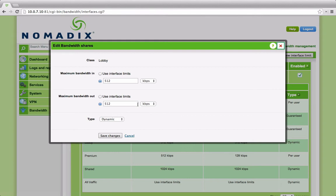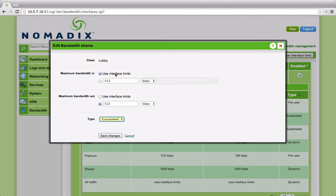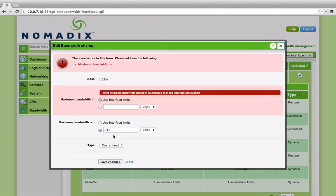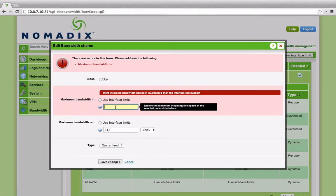As well as this, there is the option to allocate all the available bandwidth to a class. We call that use interface limits. So if we were to change this one to interface limits and guaranteed, it would actually do a check and say you can't do that because you're trying to over-allocate all your guaranteed bandwidth in the system. We already have some guaranteed available. Let's return that to 5.1.12.